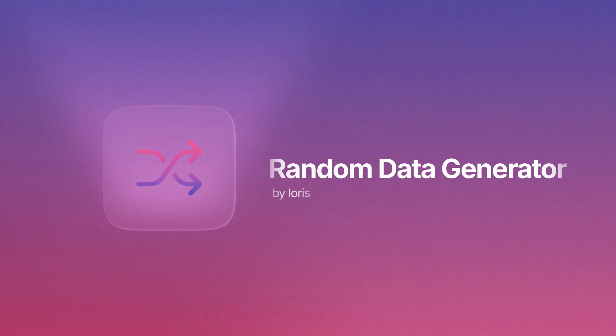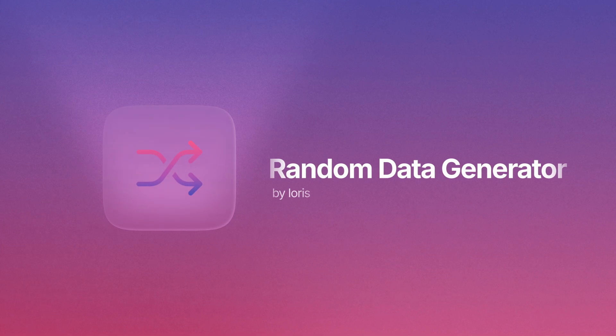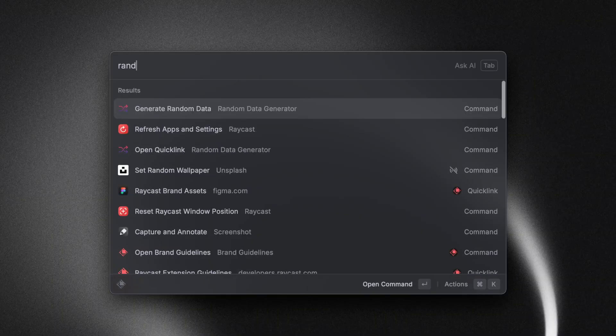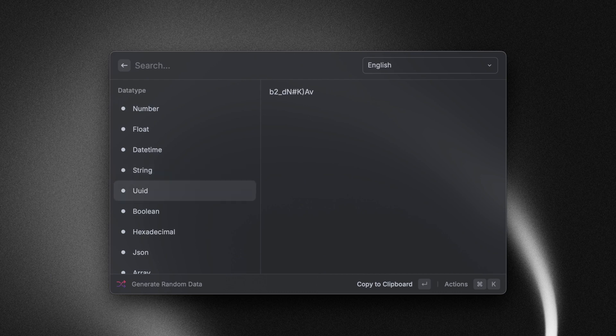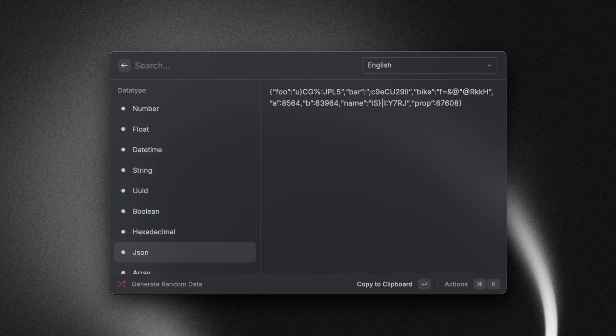Now this extension includes hundreds of different types of fake data, everything from addresses to animals to colors and so on. This is super helpful. If you're a developer, chances are you're going to need a little bit of random data sometimes. But while we're talking about random data,